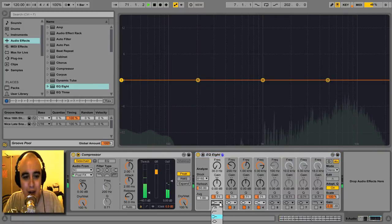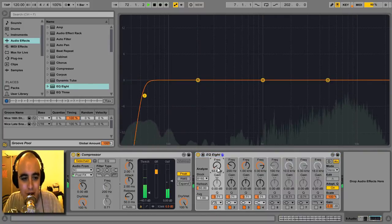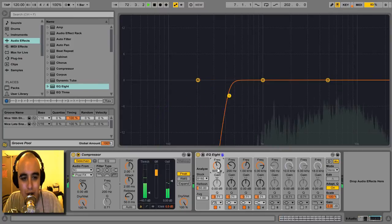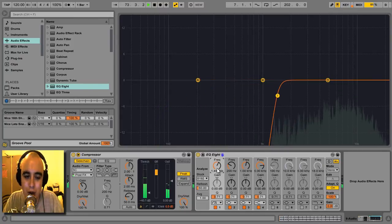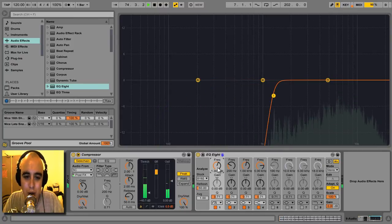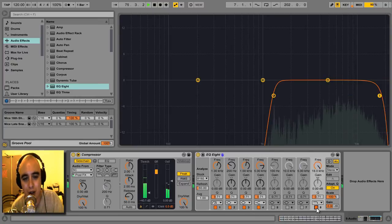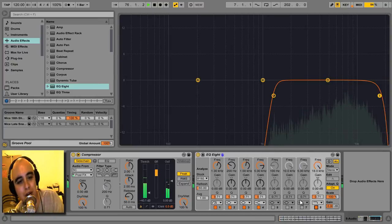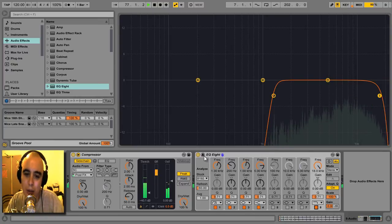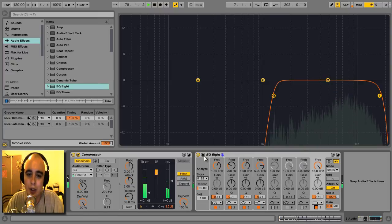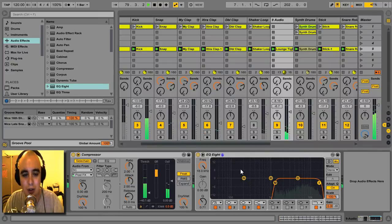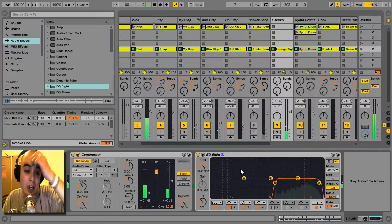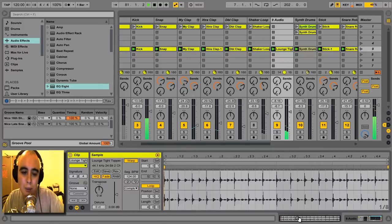So next, bang EQ8 on it. And as you can see there, there's a lot of low end energy going on, so I'll be quite brutal with it and take it all out. All you really need the top end stuff for a shaker loop. Give it a bit of a high cut as well, just in case any of those high frequencies get out of control.